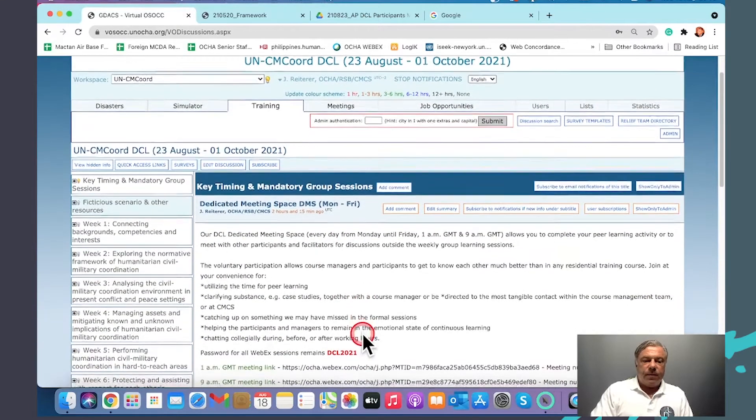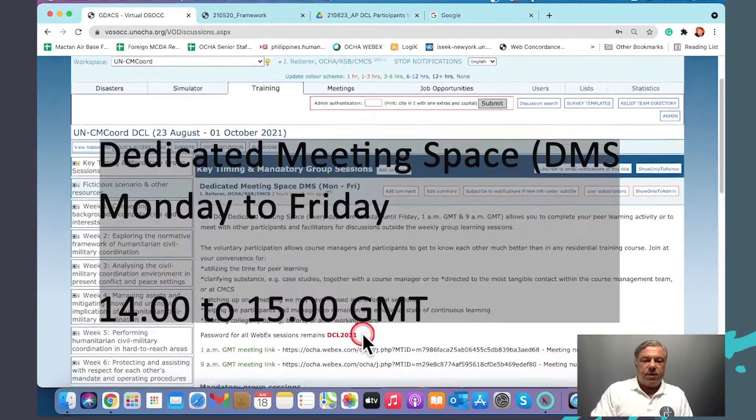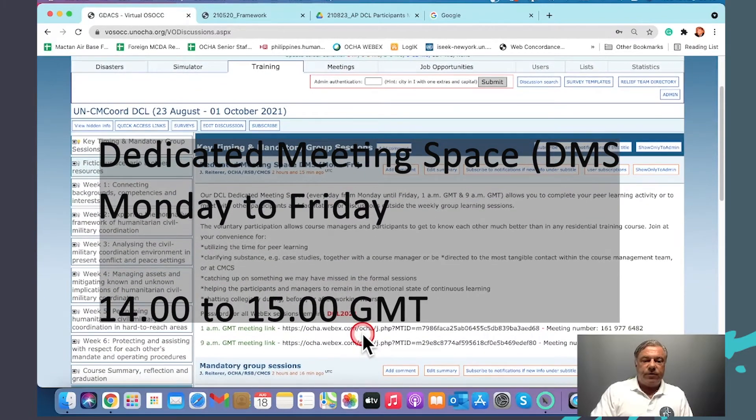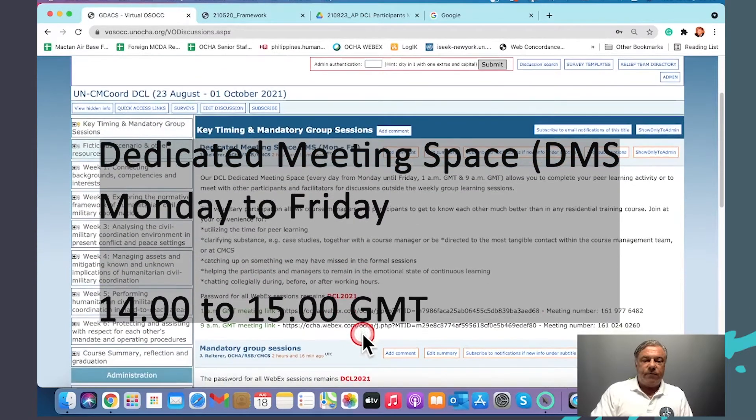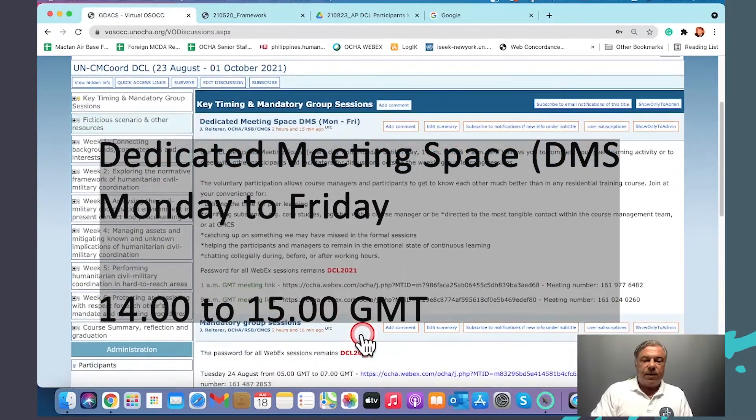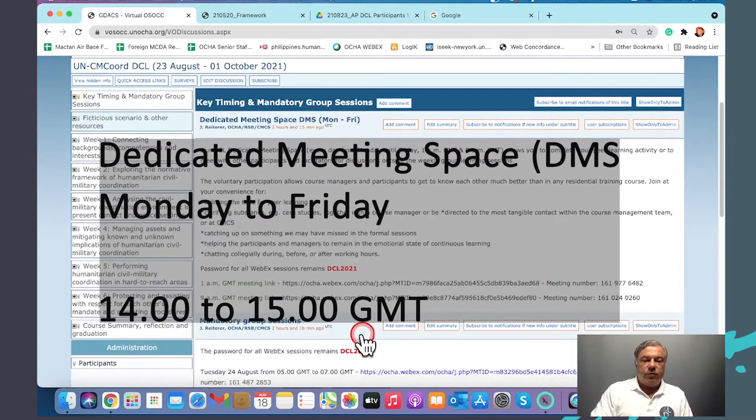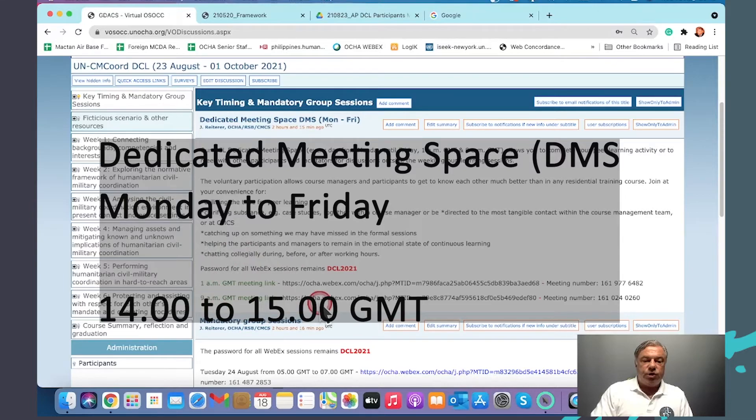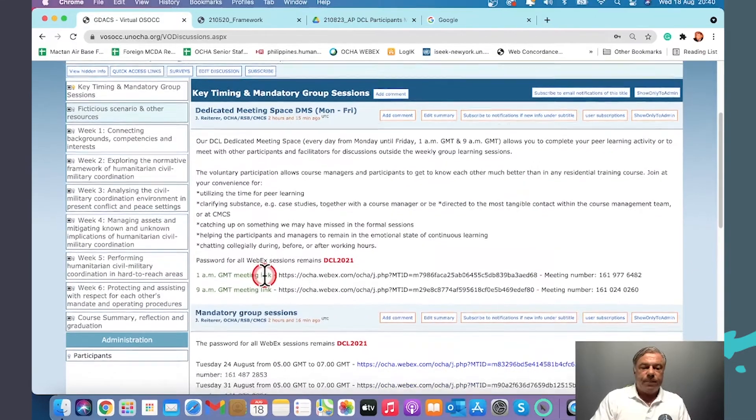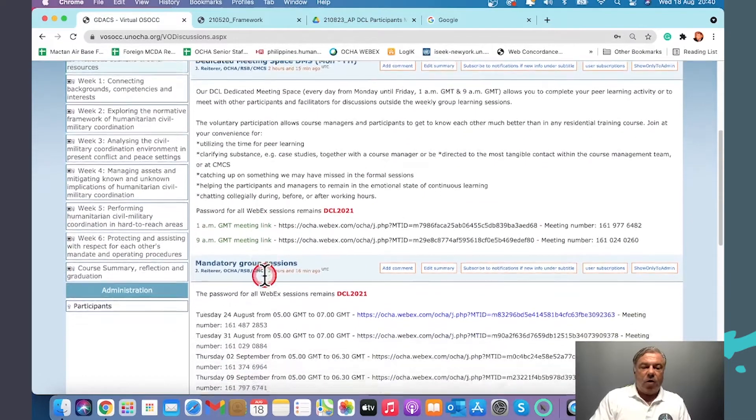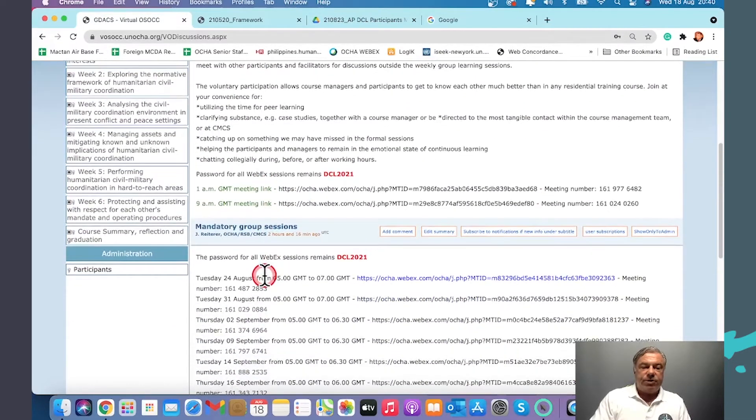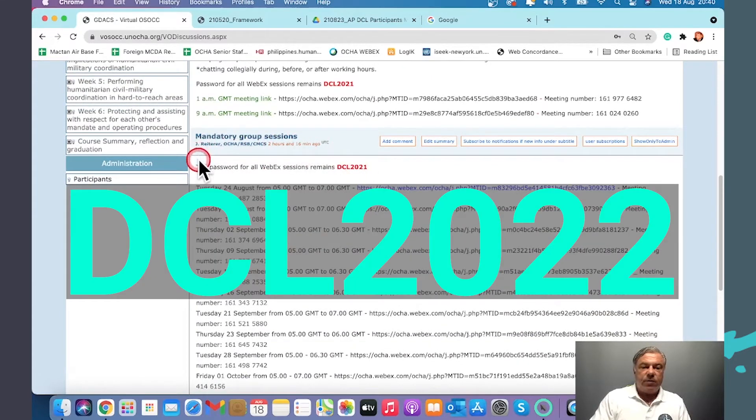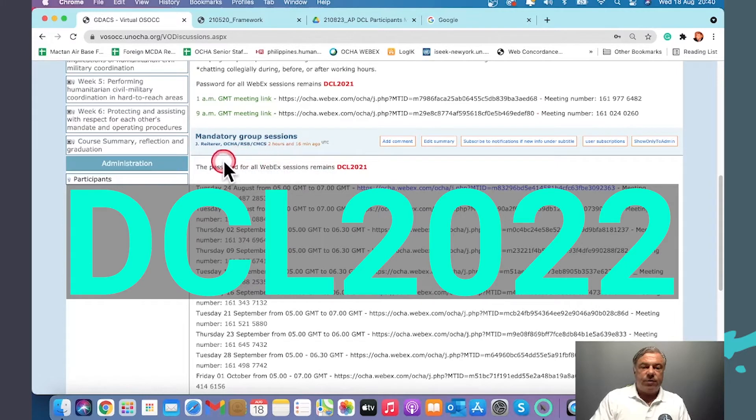The dedicated meeting space is offered daily from Monday to Friday. Our mandatory sessions—please note that the password for our sessions is always the same.